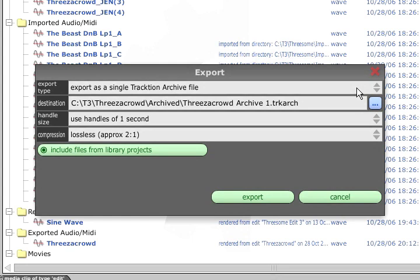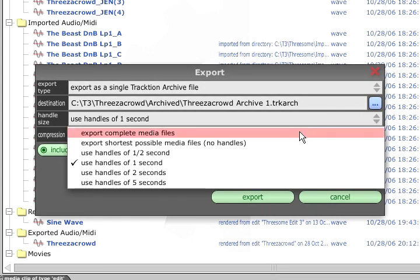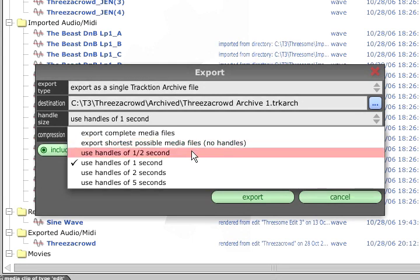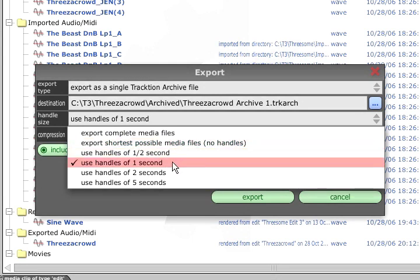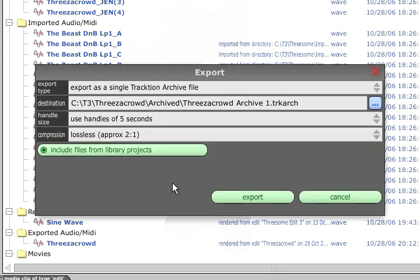The Handle Size parameter determines whether you include the entire original audio files, or only the sections that are actually used in the edit. If you opt to use handles, only the used parts of the audio are included, but with a little bit extra at the start and end of each clip to allow the edits to be adjusted later on.